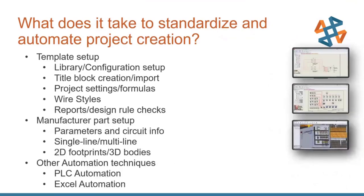So what does it take to standardize and automate project creation? We're going to cover setting up our template, setting up our manufactured parts, as well as some other automation techniques that can be available down the road.